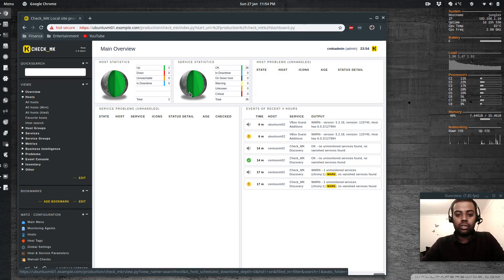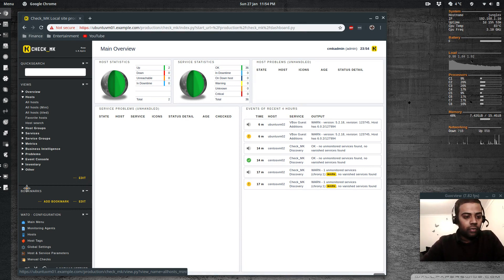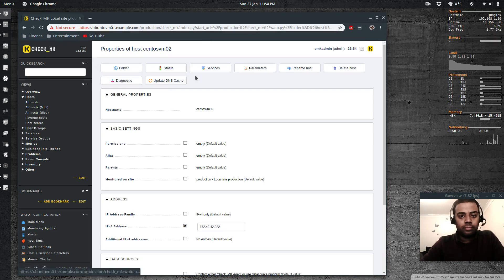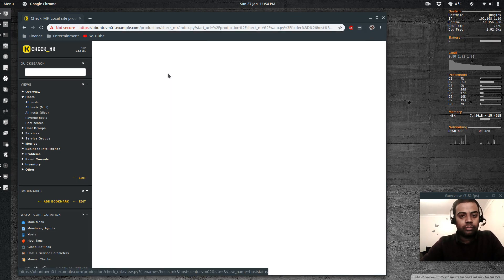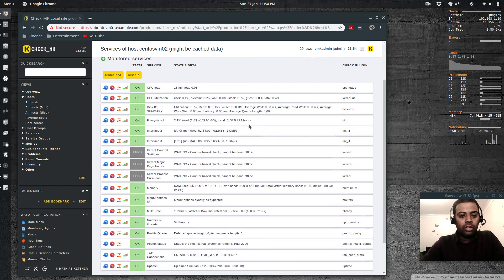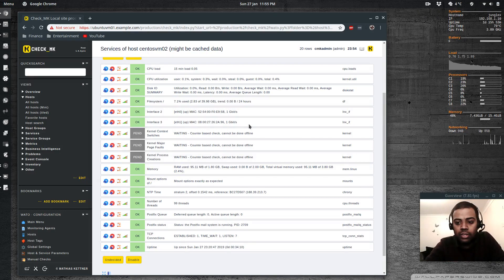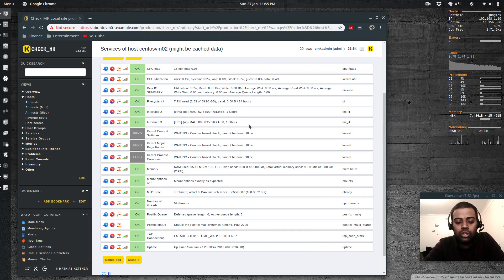We've got two clients added. If I go to hosts and services, these are all the services that the agent gave us — these are the default services that can be done on the host. When you install the Checkmk agent there are also lots of built-in Checkmk plugins that you can use.